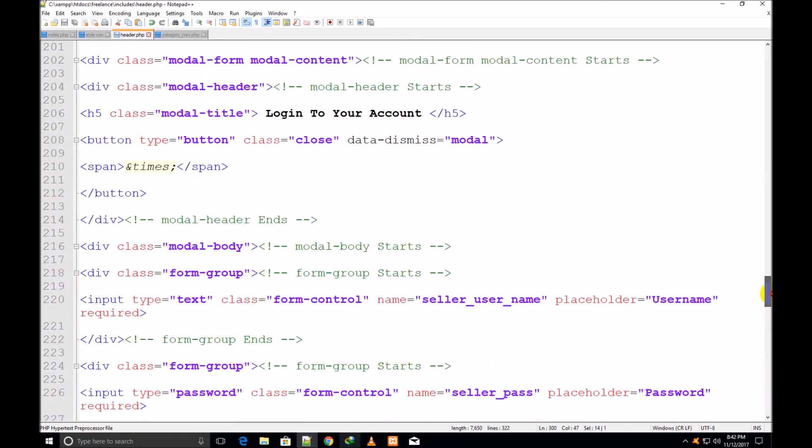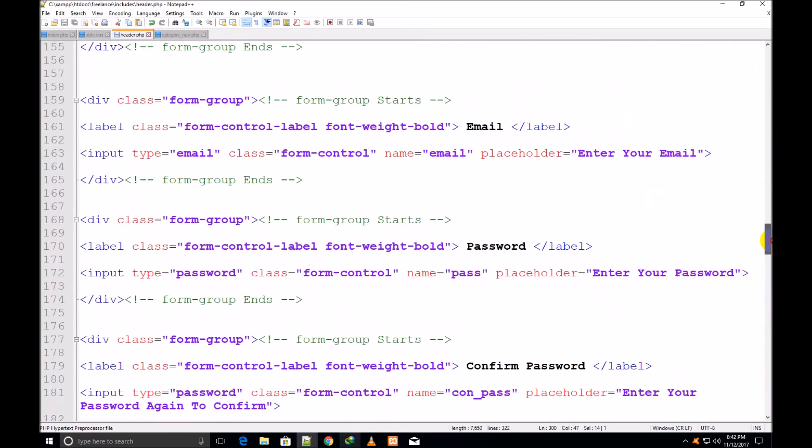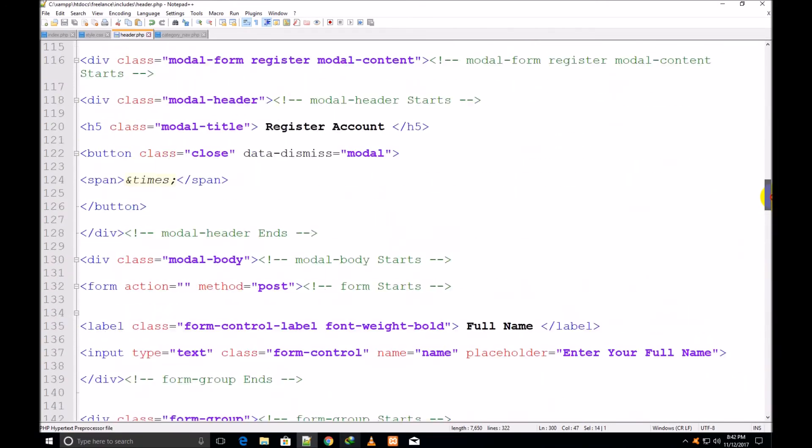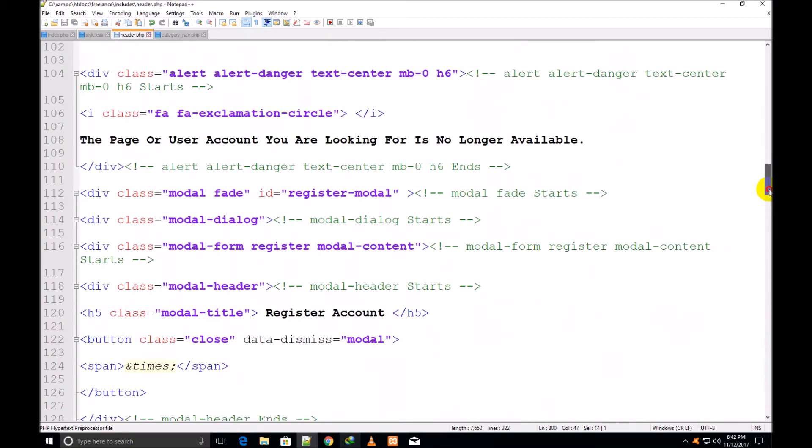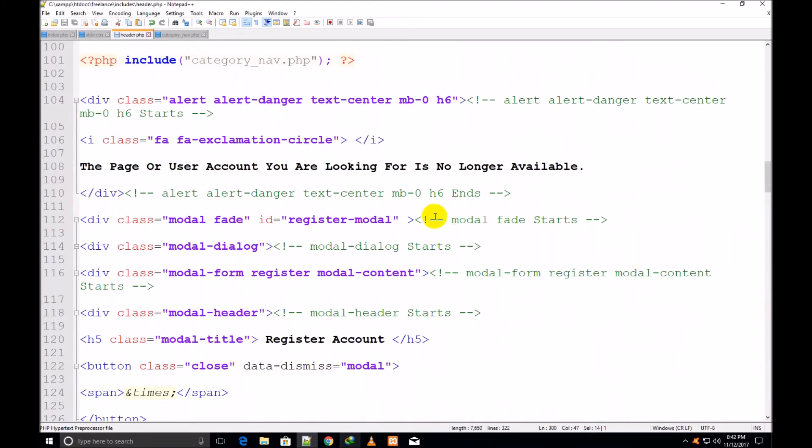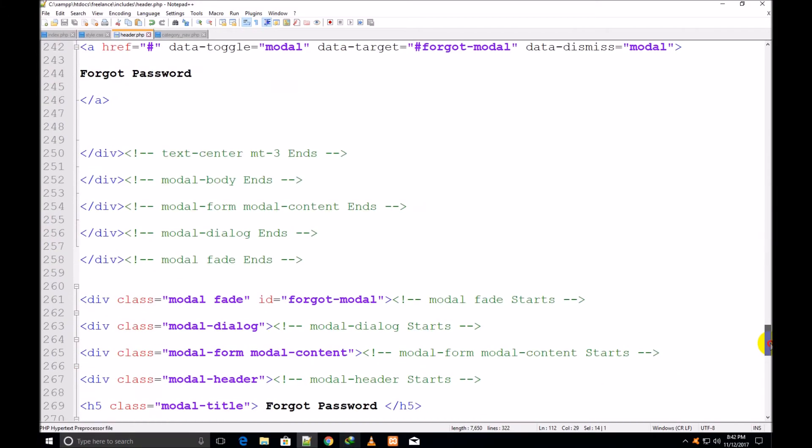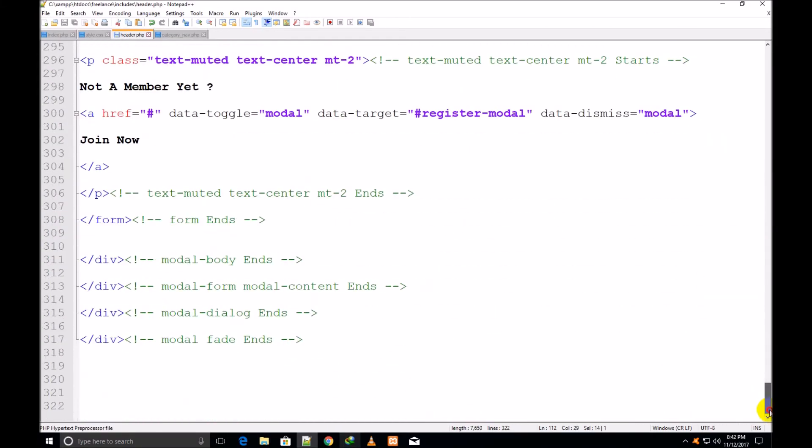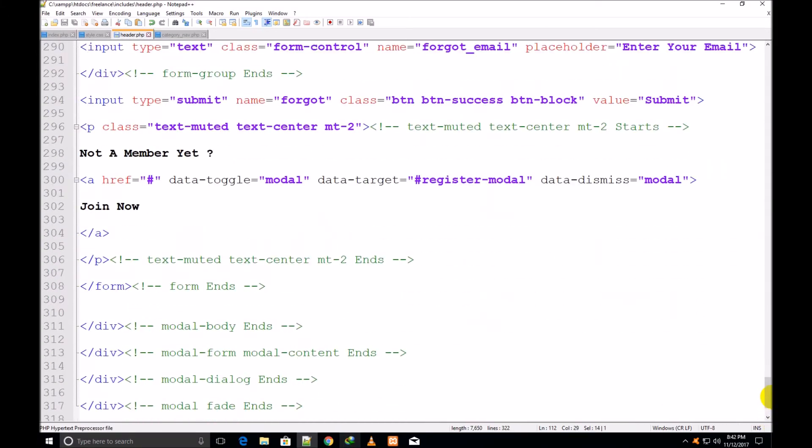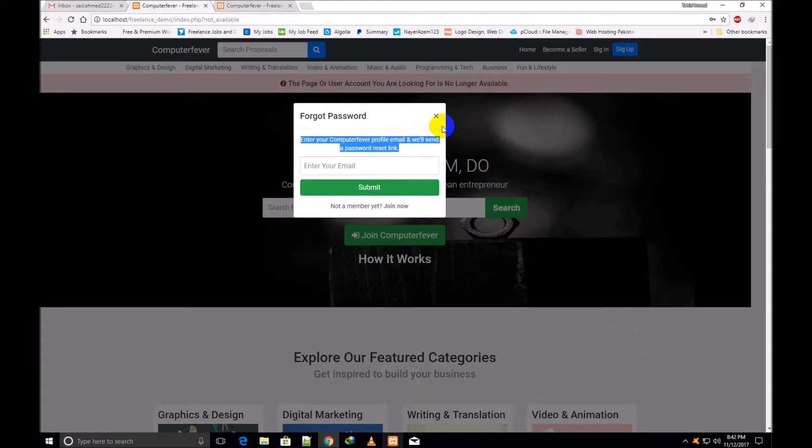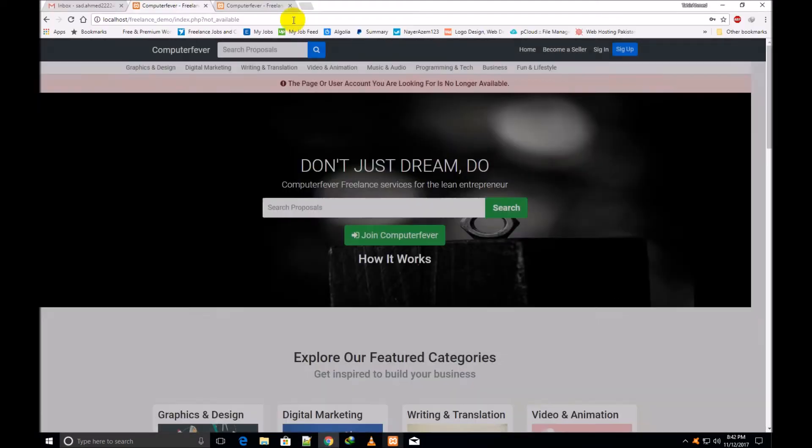register-modal ID, which has been given to register box, sign up box. This one: register-modal, which has been created to this div. So friend, this work has been completed till now. I press ctrl+s to save.